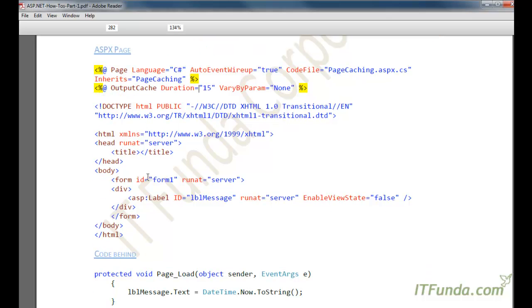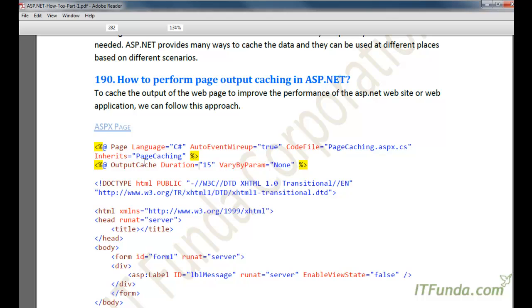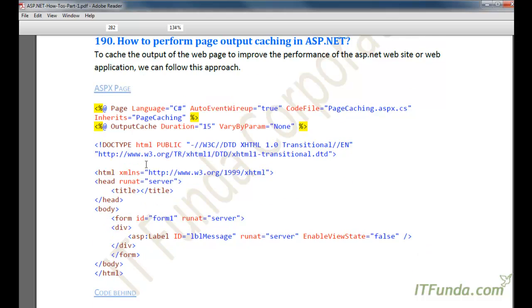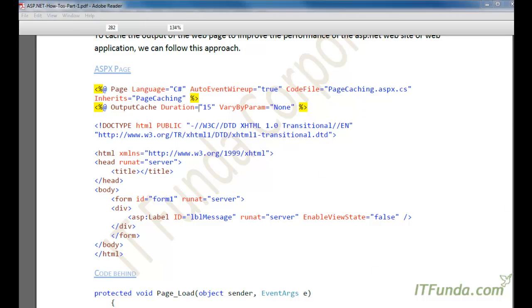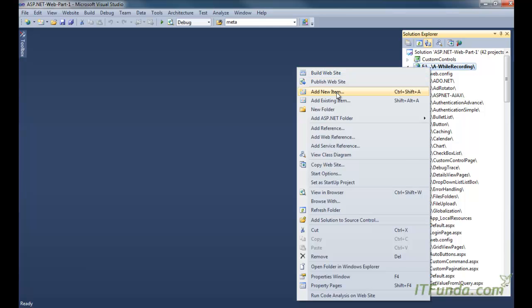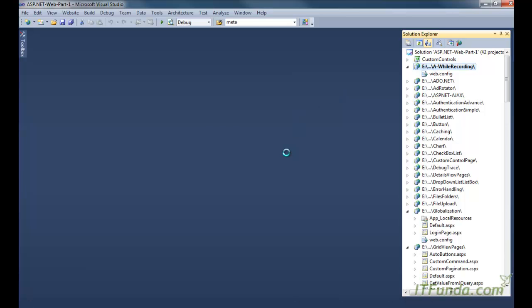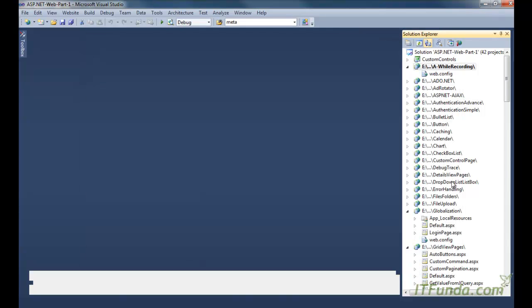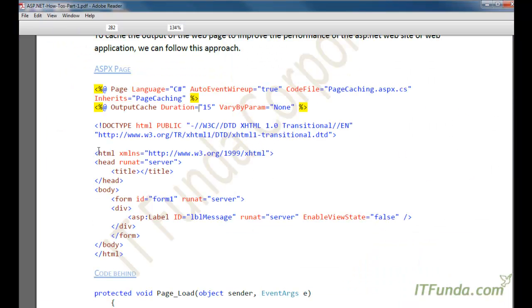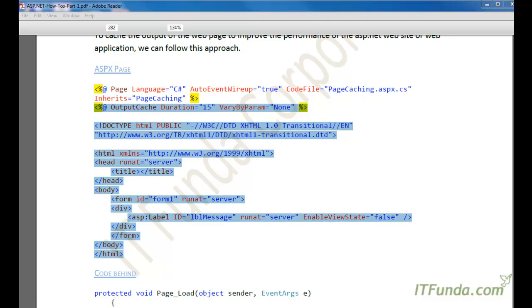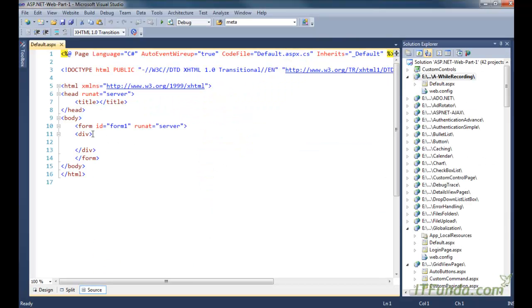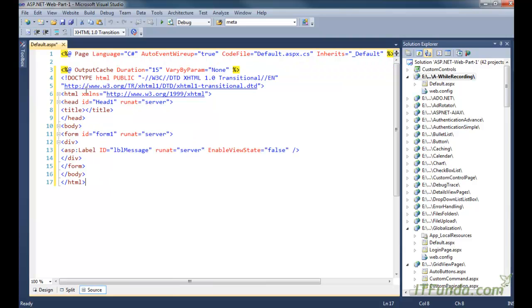In order to understand how page output caching is done in ASP.NET, let's first create one ASPx page. So let me create one ASPx page. Here is add new item, default, add, and then I am copying and pasting this code. This is very simple, I will explain it.